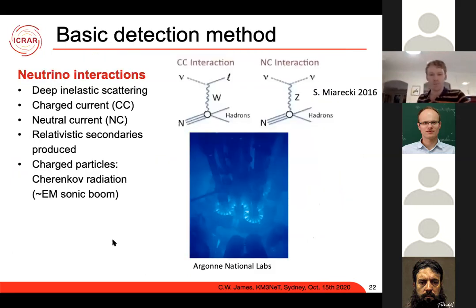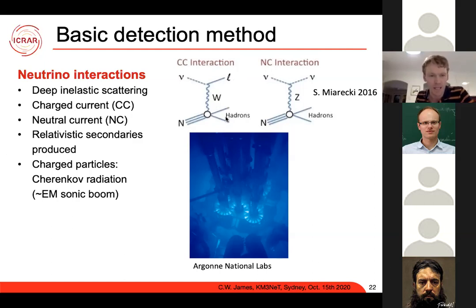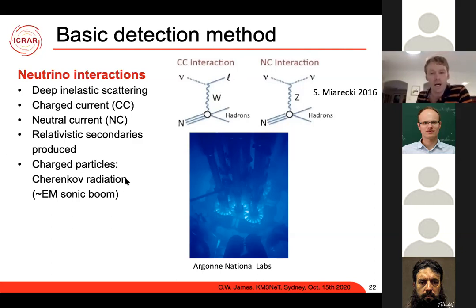The basic detection method is that you don't detect neutrinos themselves — when they do interact, it's generally deep inelastic scattering. In neutral current interactions, you interact via a Z boson with a nucleus and produce a hadronic cascade; in charged current interactions, you exchange a W boson, get an outgoing lepton and a hadronic cascade. This produces relativistic charged secondaries that emit Cherenkov radiation — the electromagnetic analogy of a sonic boom. You can verify it exists: looking into a nuclear reactor cooling tank, you see a lovely blue glow.